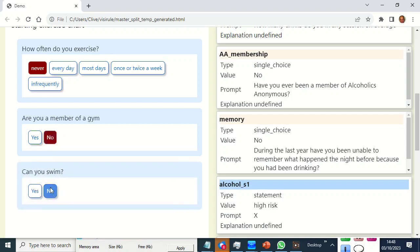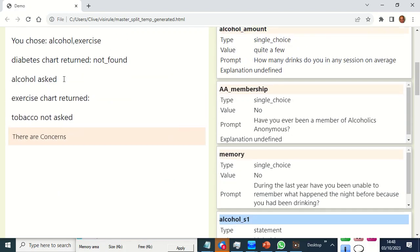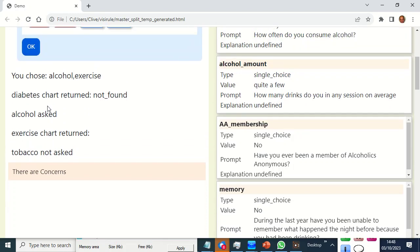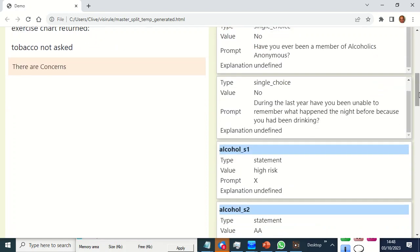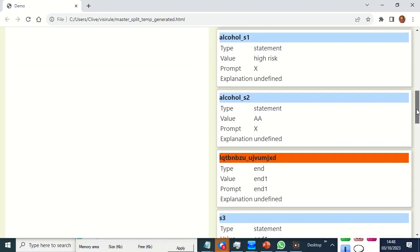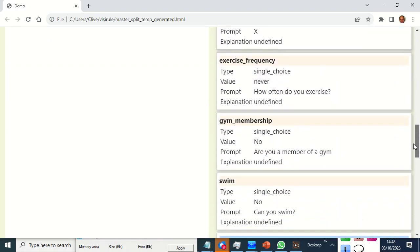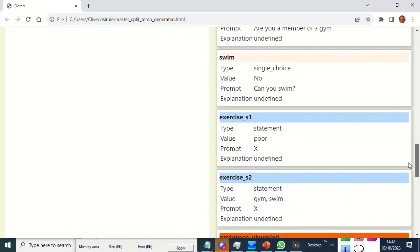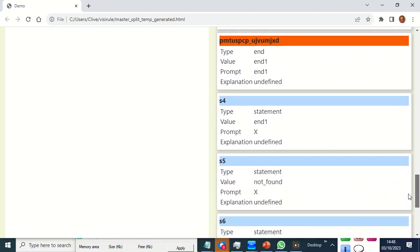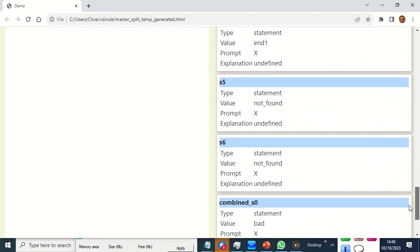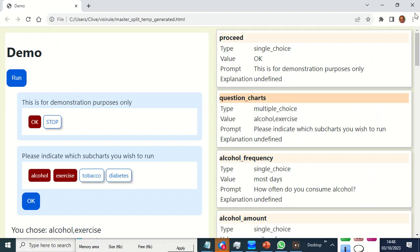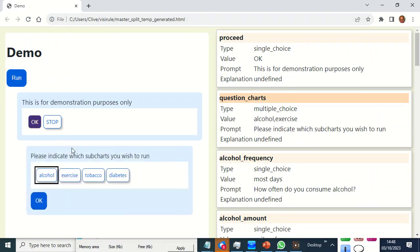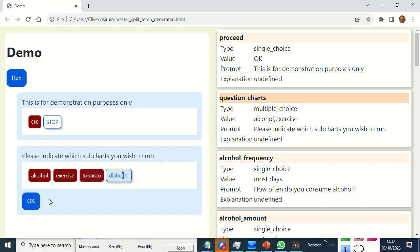And we can see here some of the inputs and some of the computations that have gone on under the hood. Okay, let's run it again. This time let's choose everything.